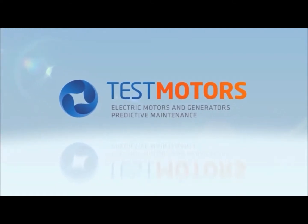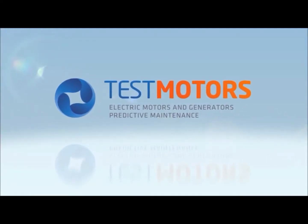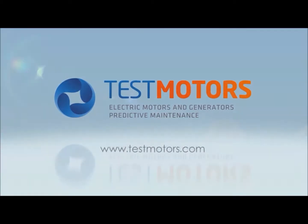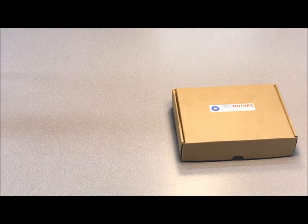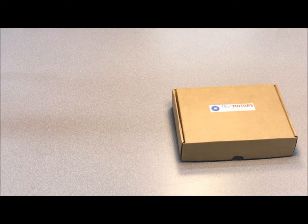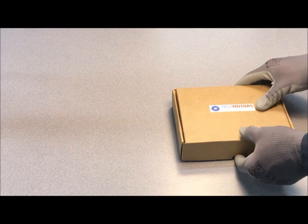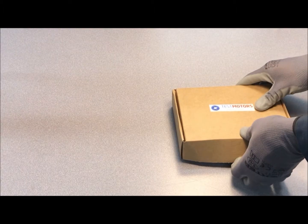This video prepared by TestMotors is intended as a visual technical support for installing and setting up the SmartMotor sensor. This sensor can be installed even when the motor is running.